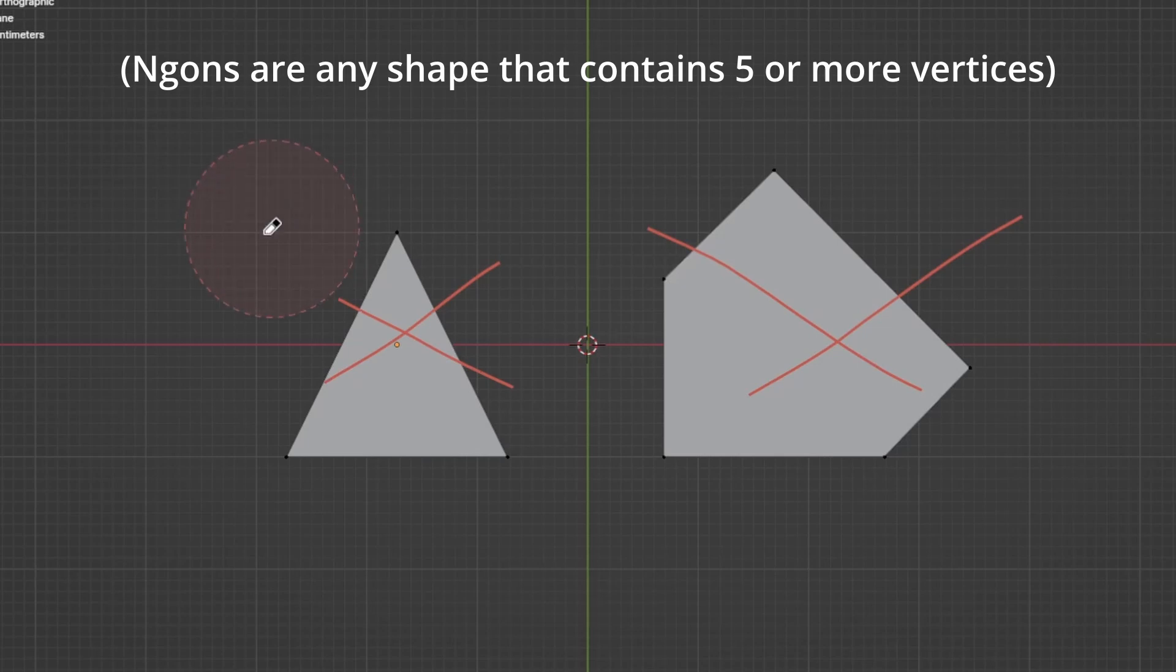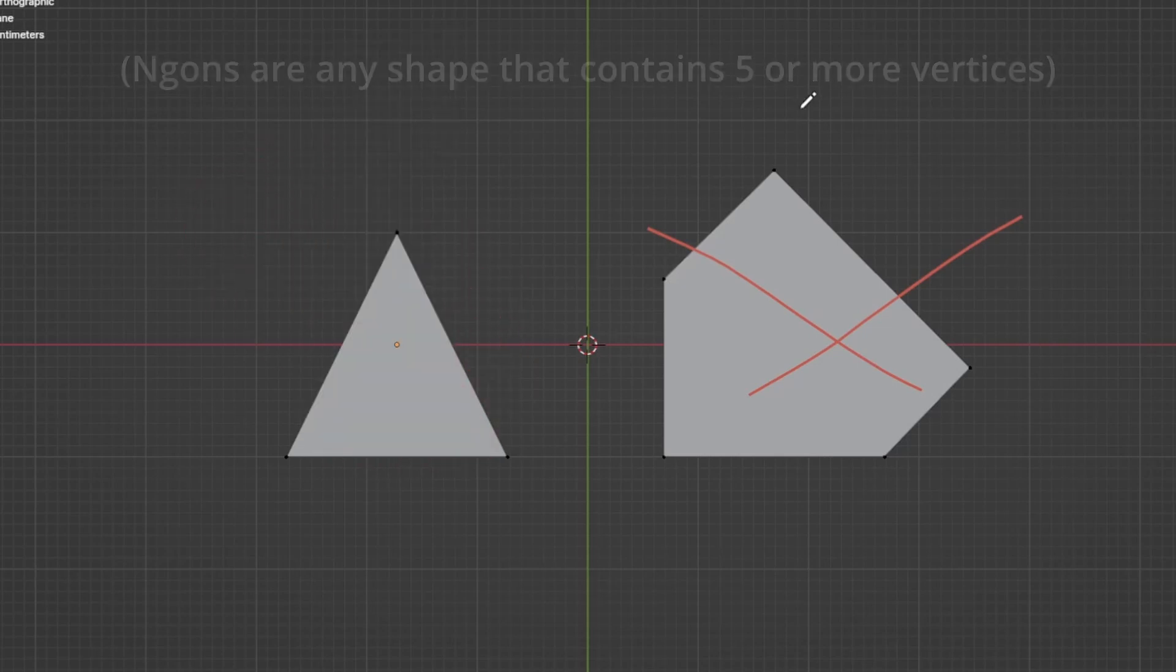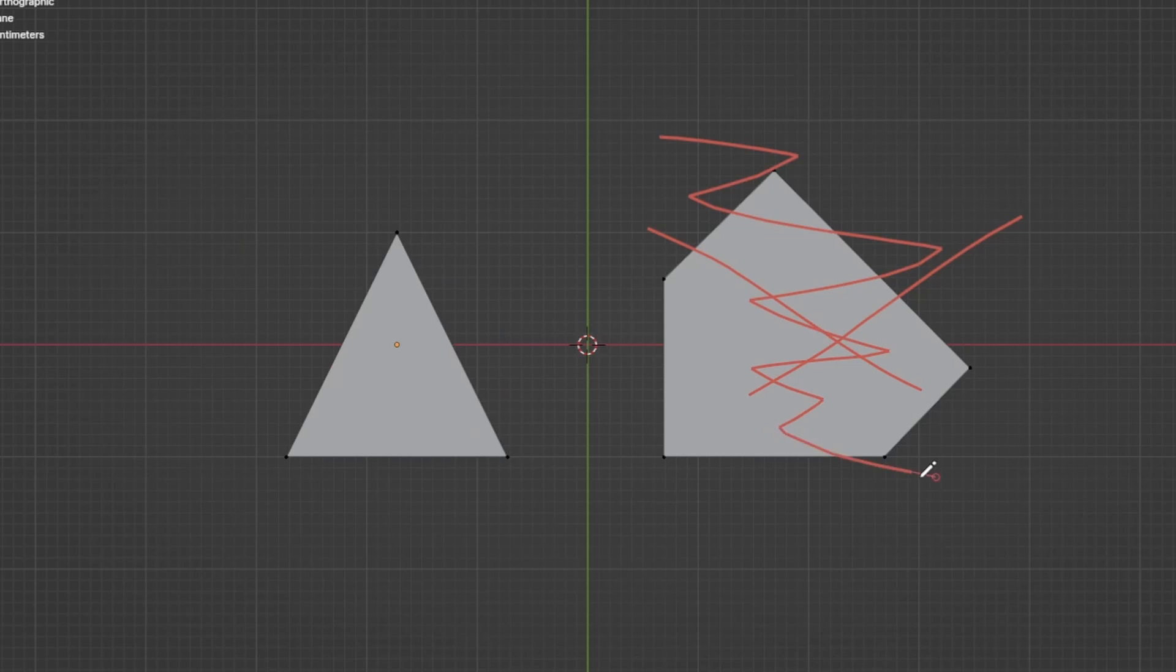Okay, well technically triangles are okay in some cases, but n-gons are a big no-no. Avoid them at all costs.